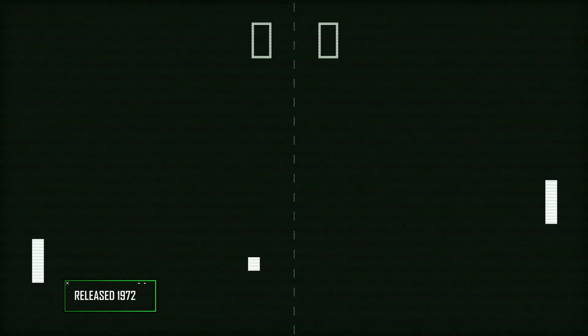Released in 1972, Pong was one of the first commercially successful video games and spawned numerous clones over the years. It's a classic, but as well as a third dimension, it's missing one very important thing.